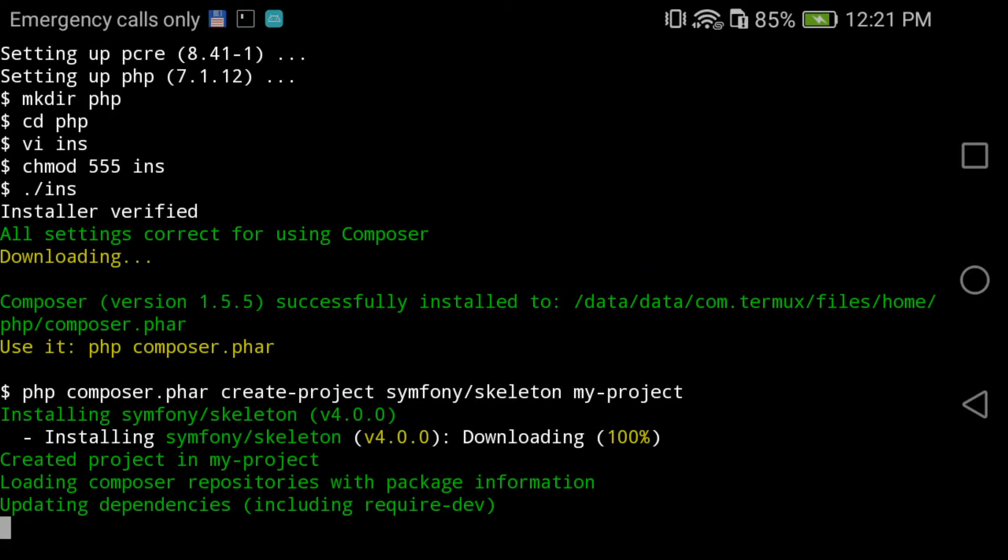Now it is installing Symfony 4 on my device. Once it gets installed, I can run it right away with the command PHP space dash S, which means server, then space and the address. It's gonna be localhost in this case, then the port which is optional.